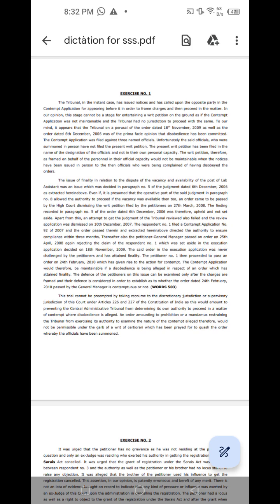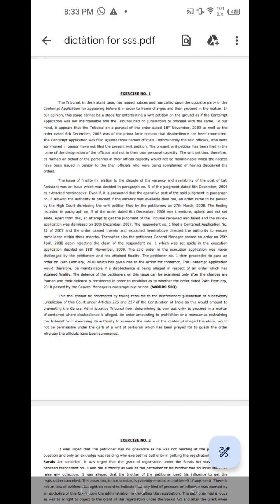The issue of finality in relation to the dispute of the vacancy and availability of the post of lab assistant was an issue which was decided in paragraph number 5 of the judgment dated 6th December 2006 as extracted herein above. Even if it is presumed that the operative part of the said judgment in paragraph number 8 allowed the authority to proceed if the vacancy was available, then two,